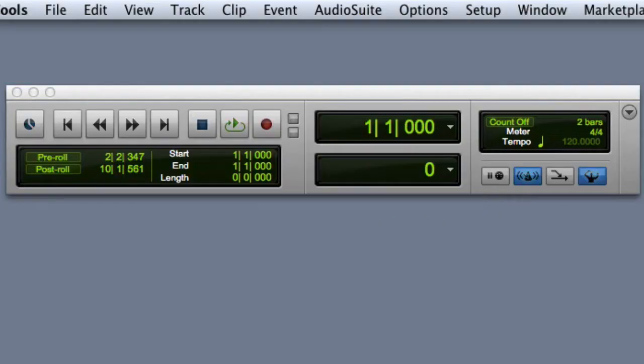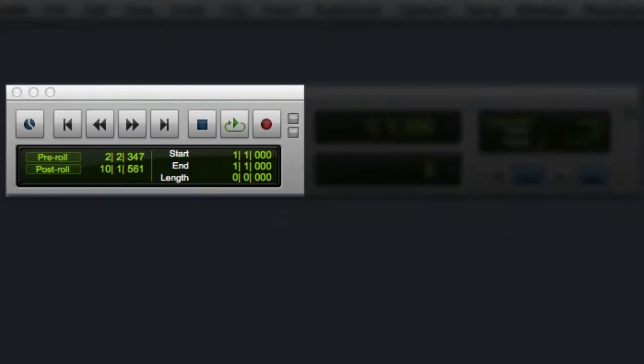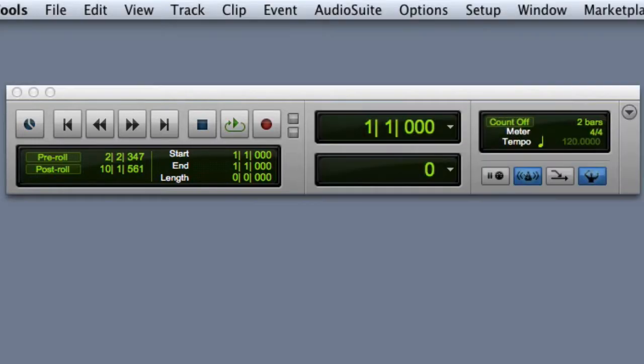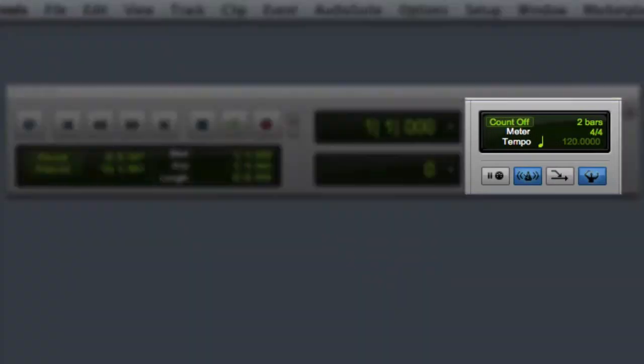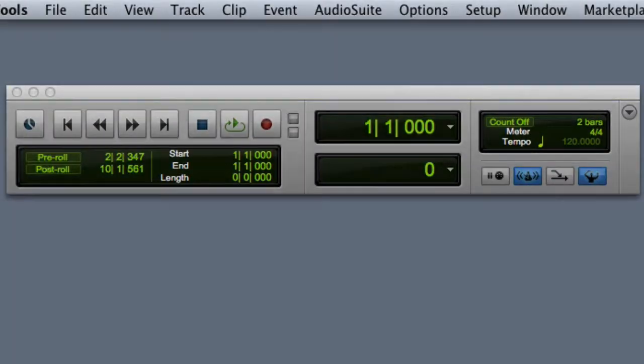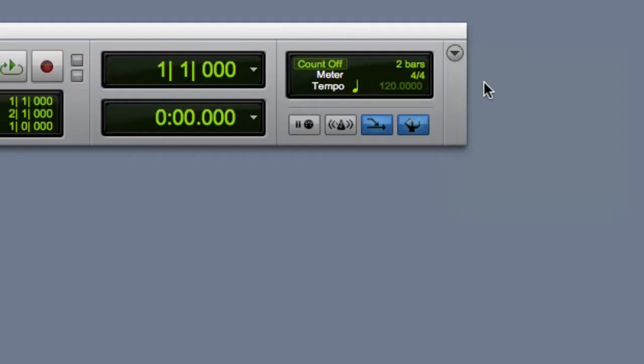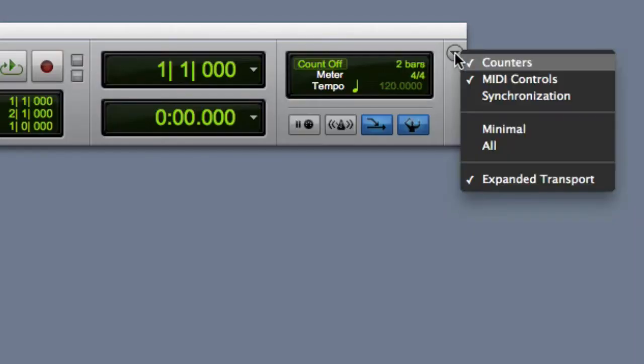Next we'll look at the Transport window. Note that these are the same controls that you can display in the Edit Window toolbar, so you may find that you don't actually need to use the Transport window. Here we can see the Transport controls, the Counters, and the MIDI controls. You can customize the layout of the Transport window by clicking on the Transport window's pop-up menu.